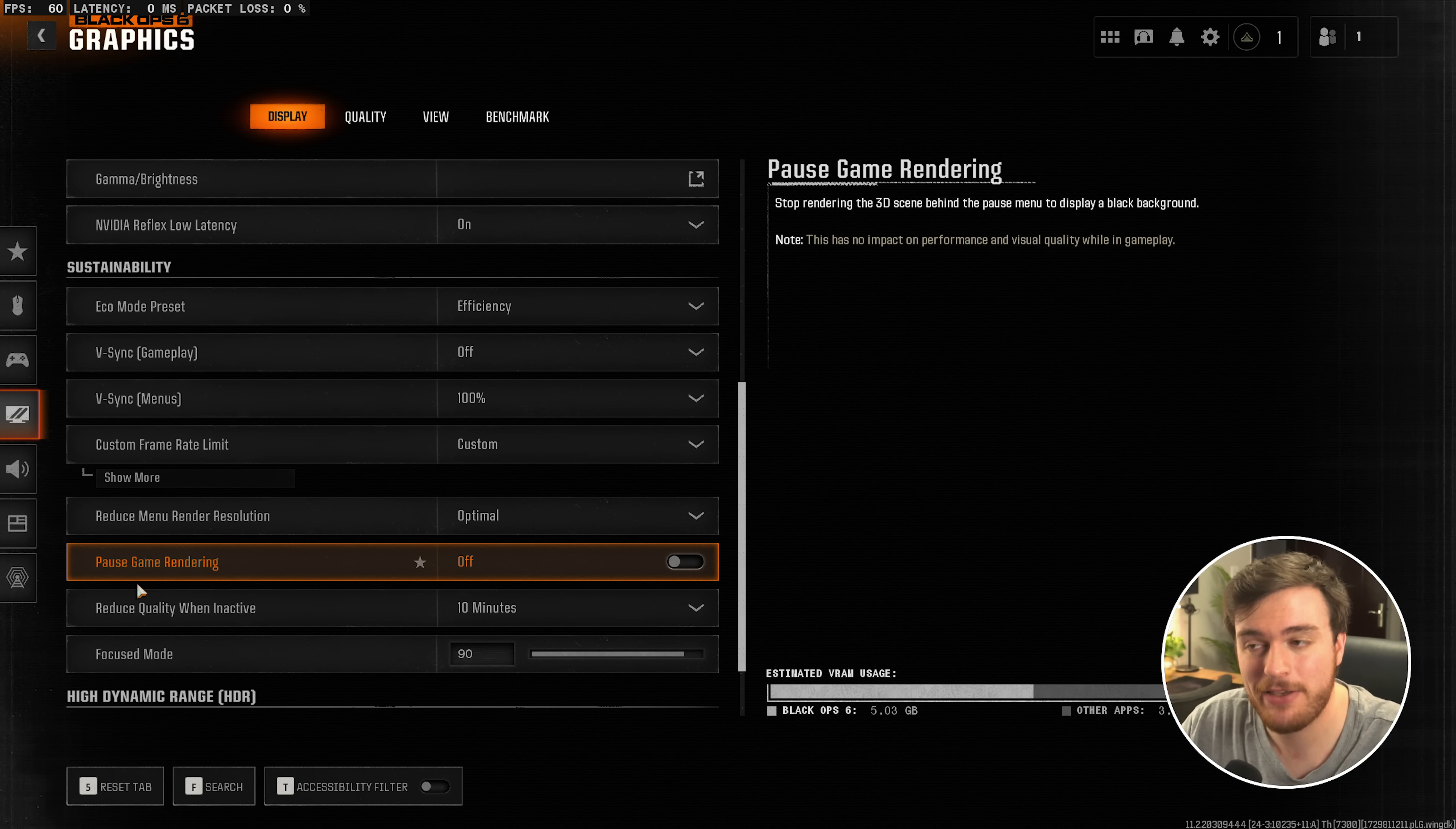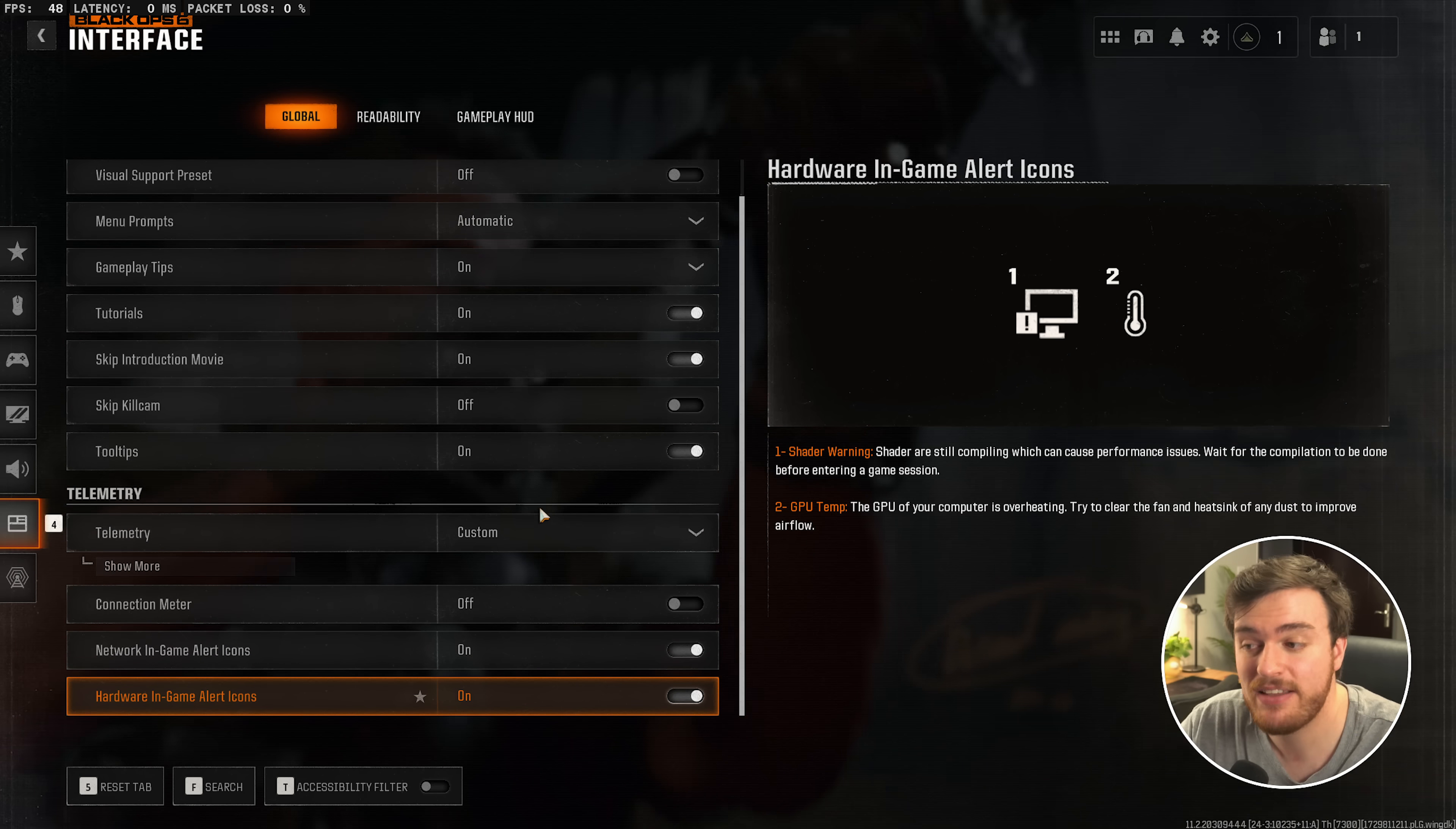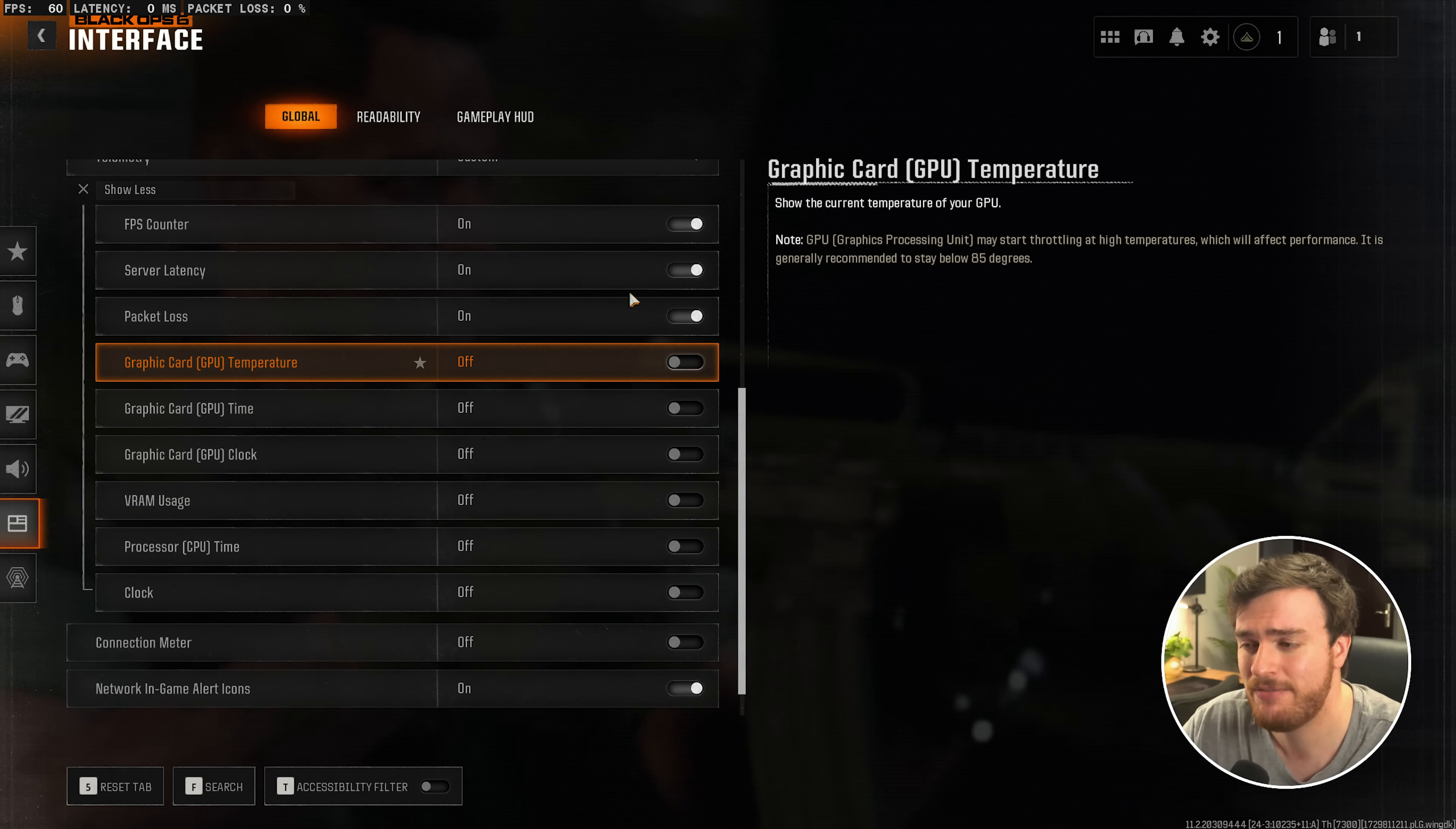And that's it. Apply your settings and enjoy the game. If you haven't already got an FPS counter in the top left, you can enable it under interface, followed by telemetry, and making sure that FPS counter, server latency, and packet loss are turned on for all of the important bits of info.